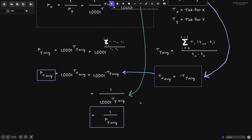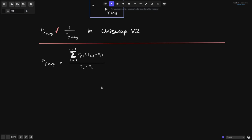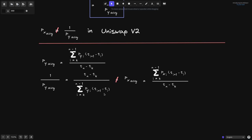Now this is only true in Uniswap V3; this may not be true in Uniswap V2. Let me show you an example where the average price of token X is not equal to 1 over the average price of token Y in Uniswap V2. A quick review: in Uniswap V2, the time-weighted average price of token Y is calculated by taking each price, multiplying it by the duration, summing it all up, and dividing by the total duration. So 1 over the average price of token Y would be the duration divided by the sum of prices multiplied by their durations. The average price of token X is the summation of all prices of token X multiplied by the duration, summed up and divided by the duration.